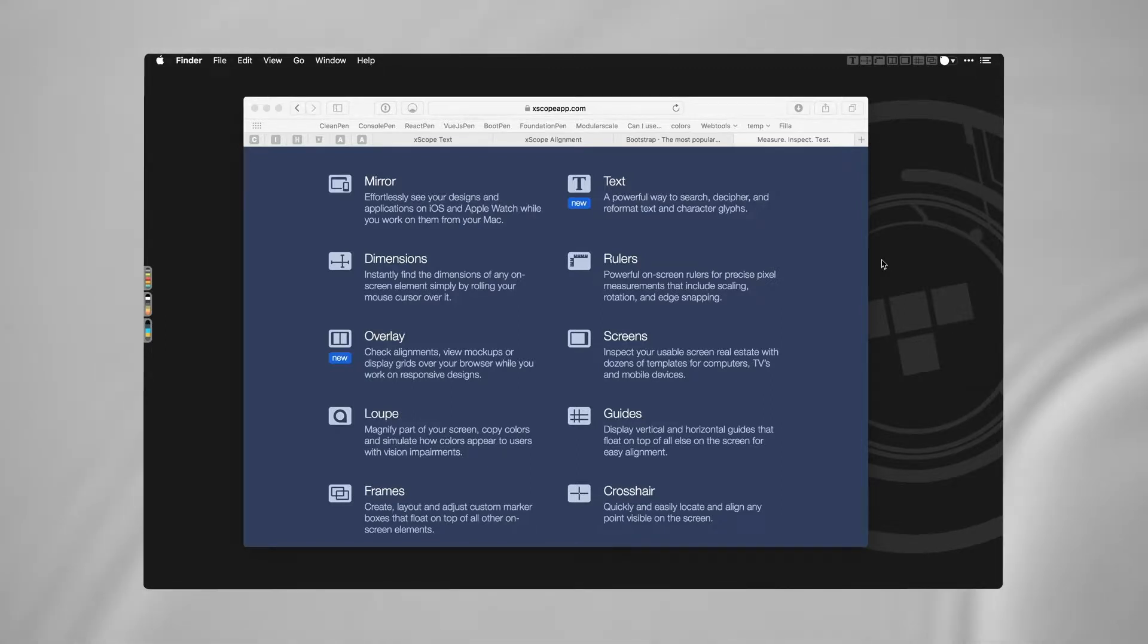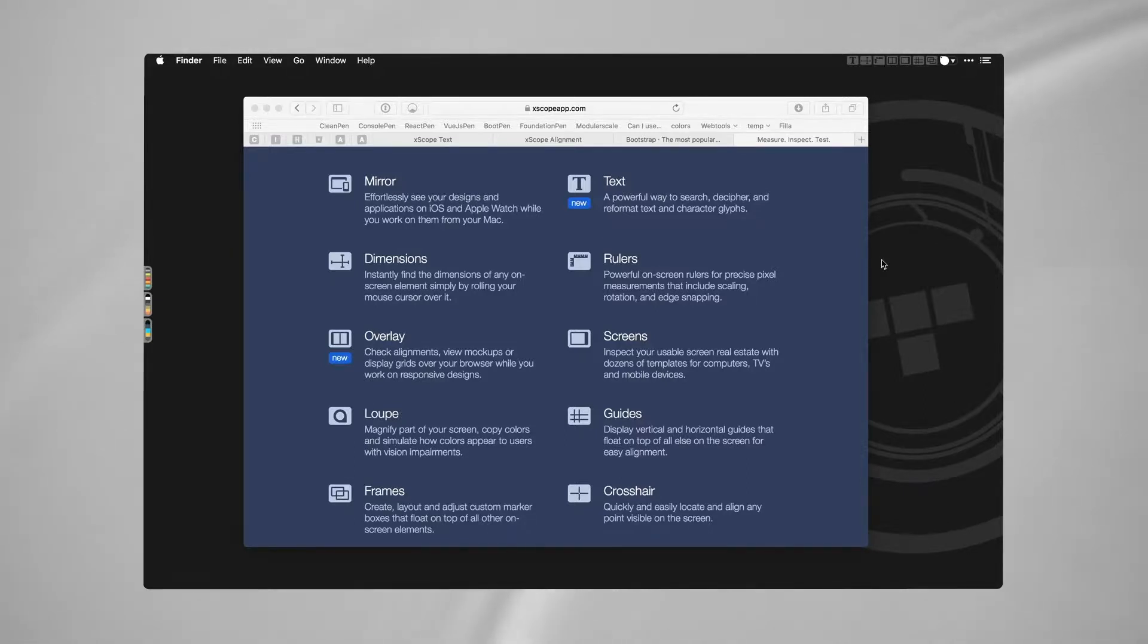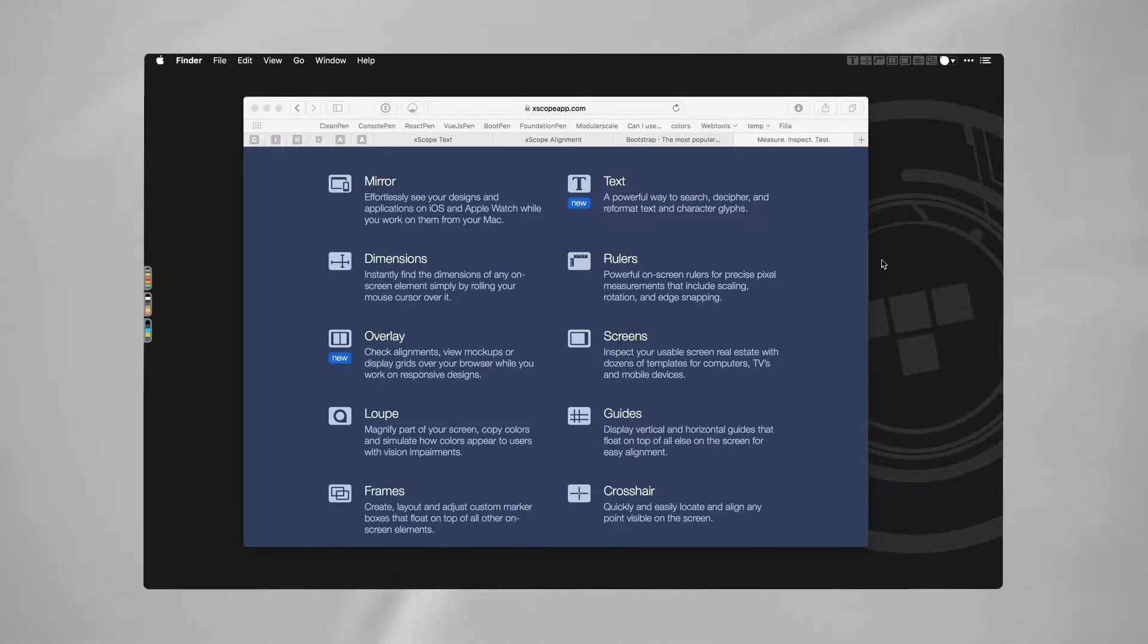It's also good for project managers and QA teams and whoever else needs to make sure that the website is lined up the way that you hope it will be. Nothing is ever pixel perfect, but we can at least make sure that certain things are lining up.